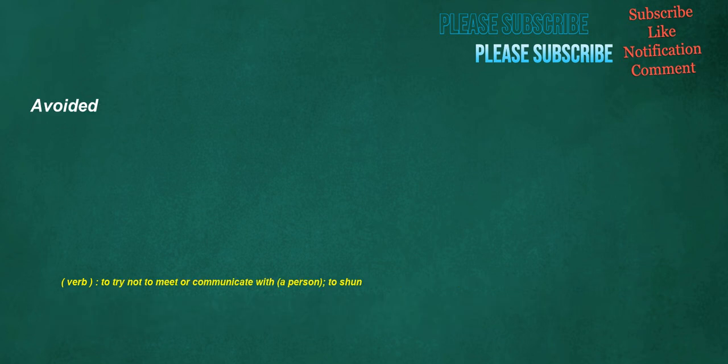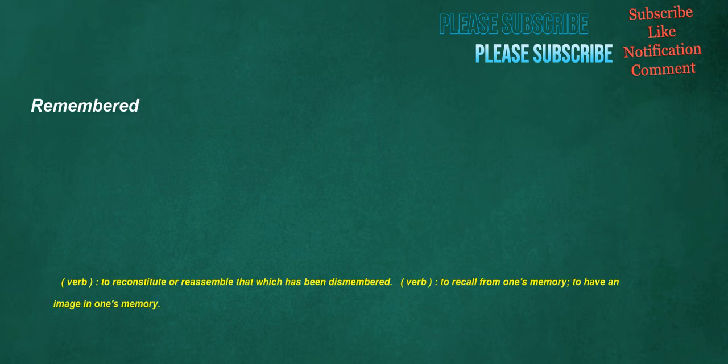Avoided. Verb: To try not to meet or communicate with a person, to shun. Another. Pronoun: An additional one of the same kind. Remembered. Verb: To reconstitute or reassemble that which has been dismembered. Verb: To recall from one's memory, to have an image in one's memory.